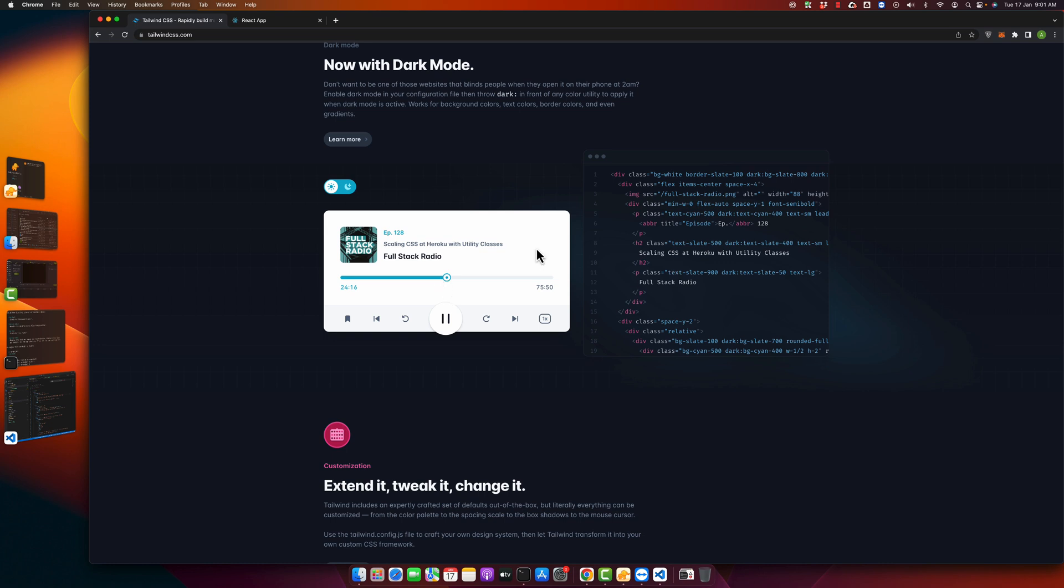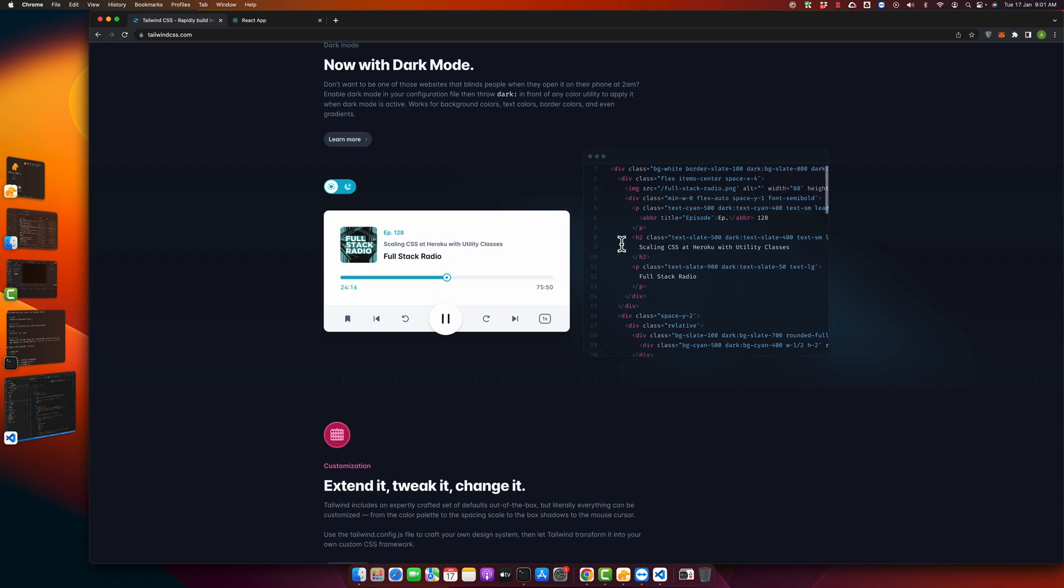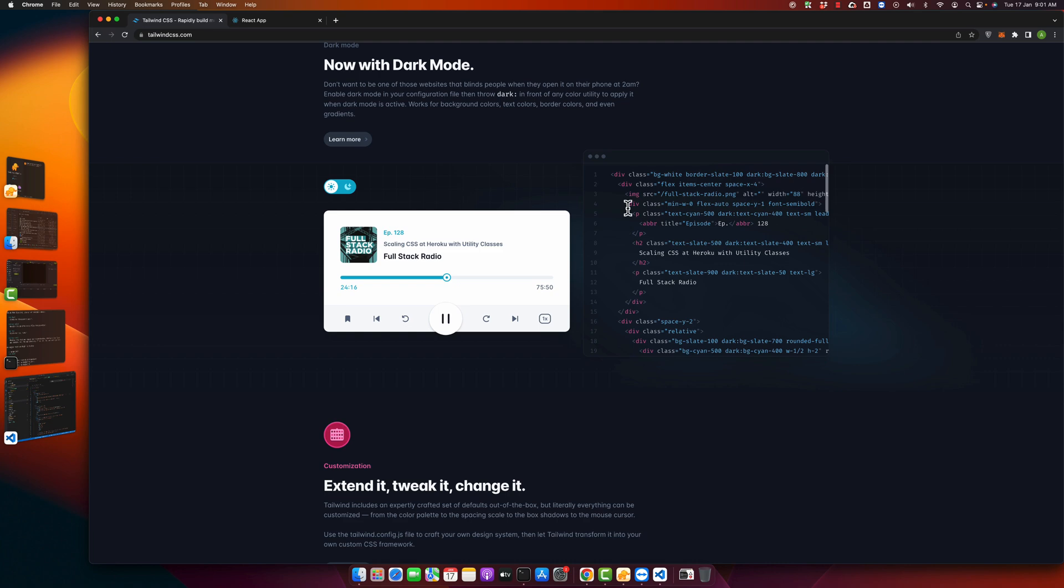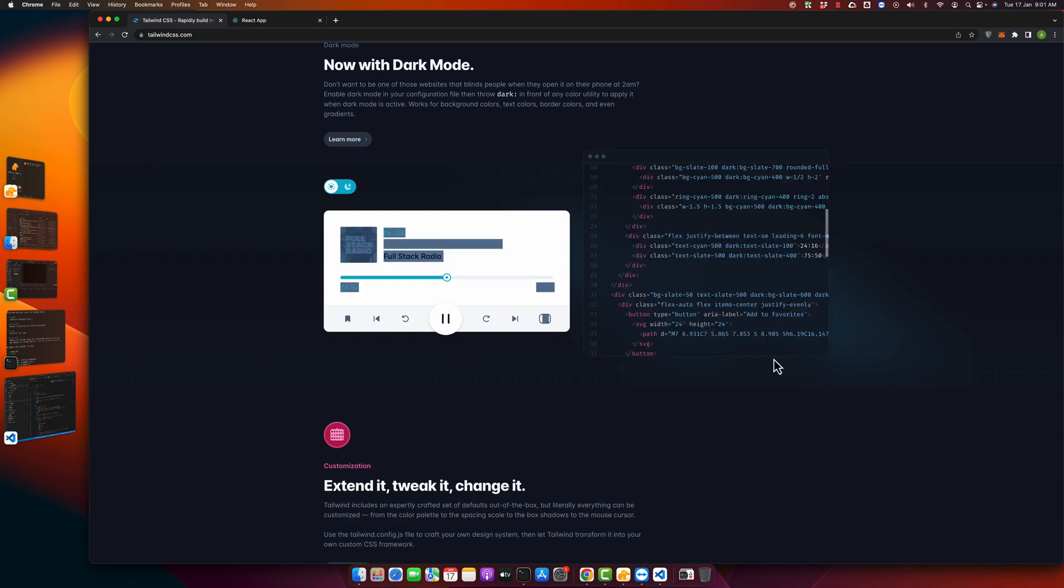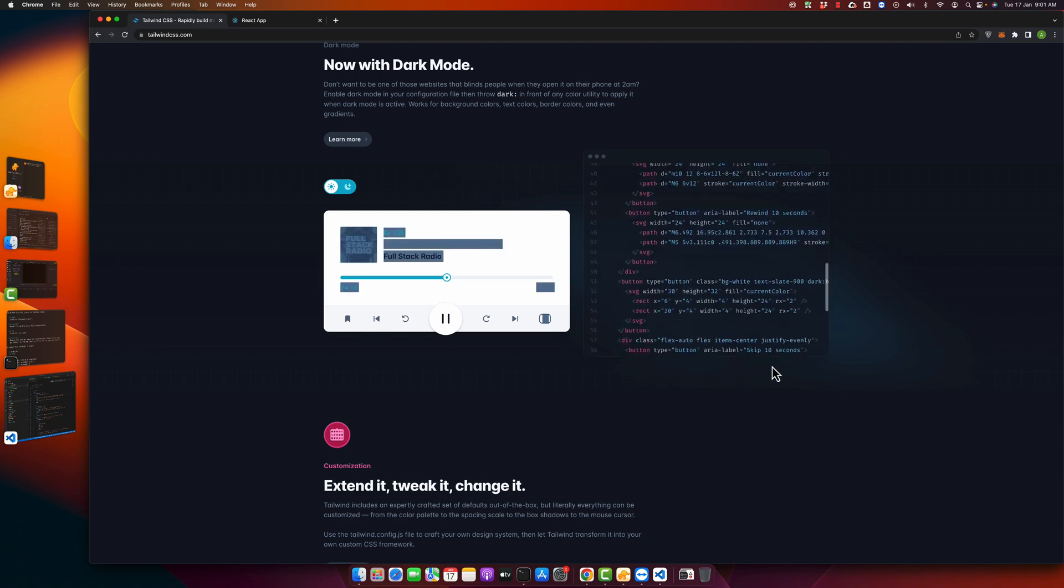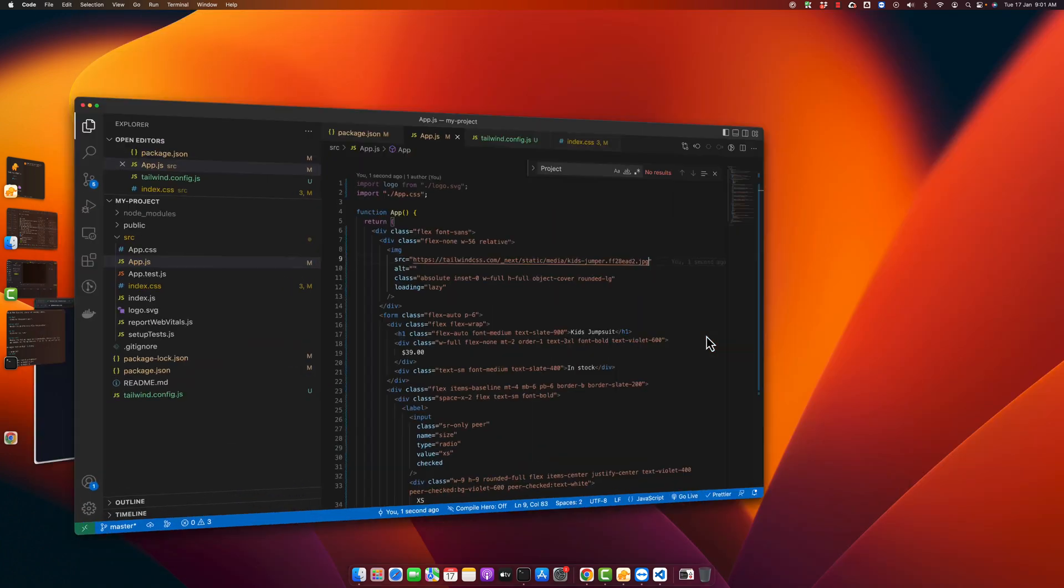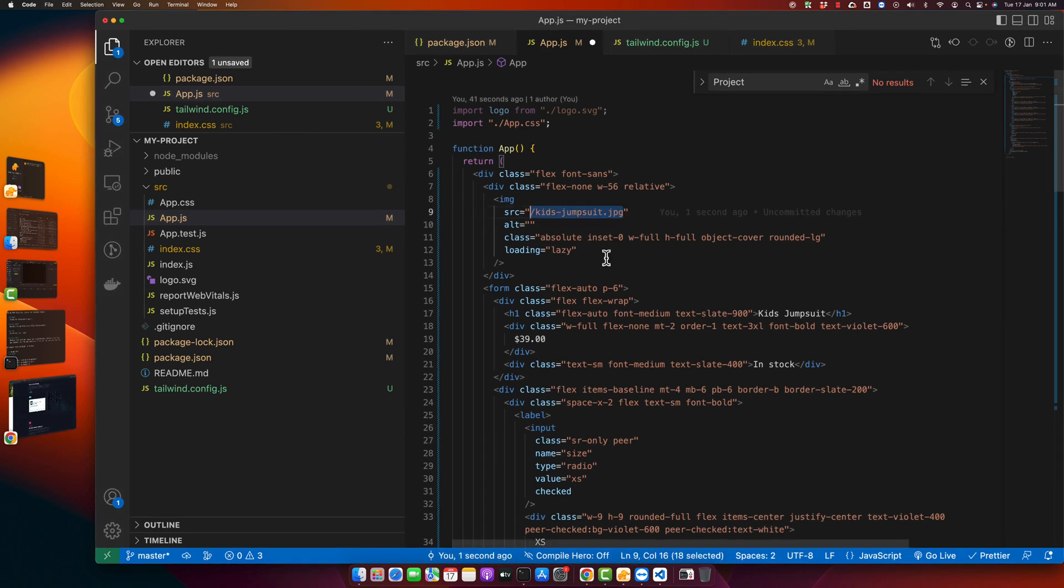For example, if I want to try this music player, just copy all of this code and paste here.